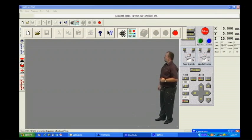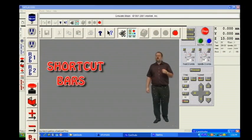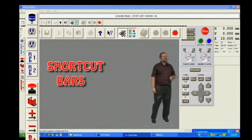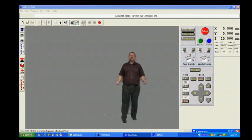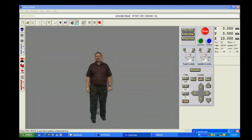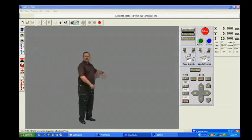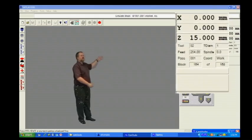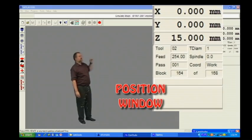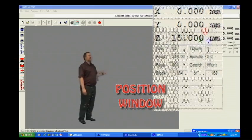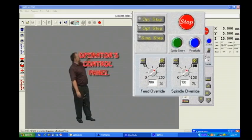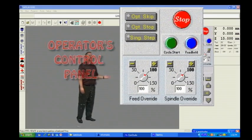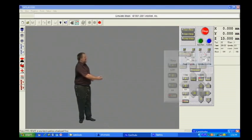Lower to the right of that, we have our shortcuts bar. The large gray box here in the middle is our edit screen. To the right are three separate panels. Our position window. To the left of that, the operator control panel. And directly below the operator control panel, the keypad window.